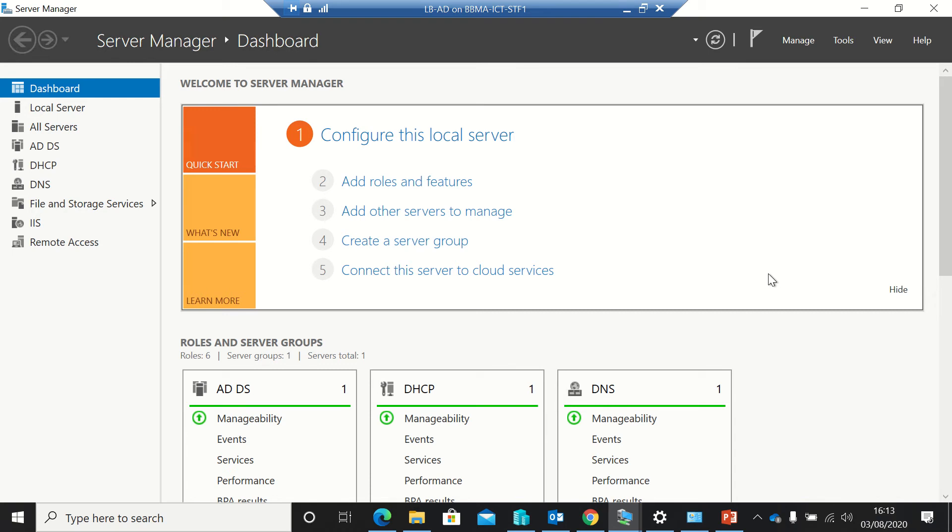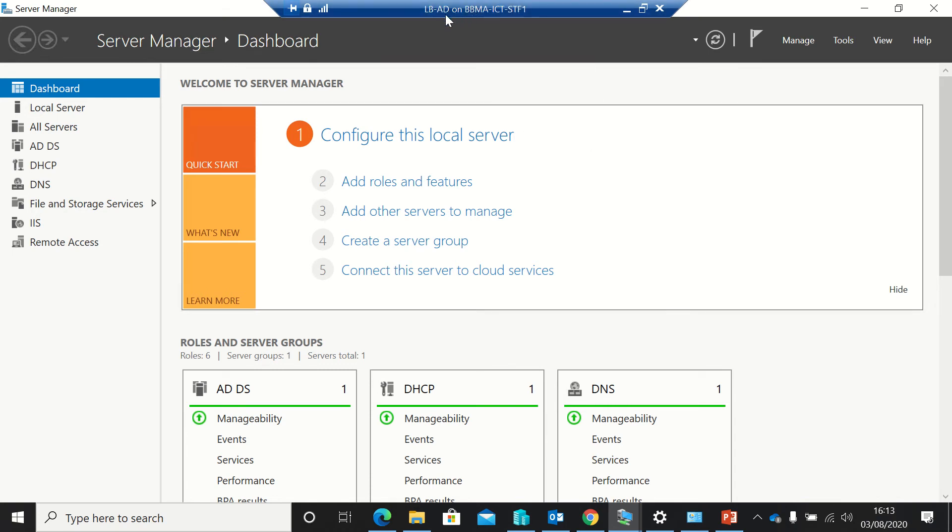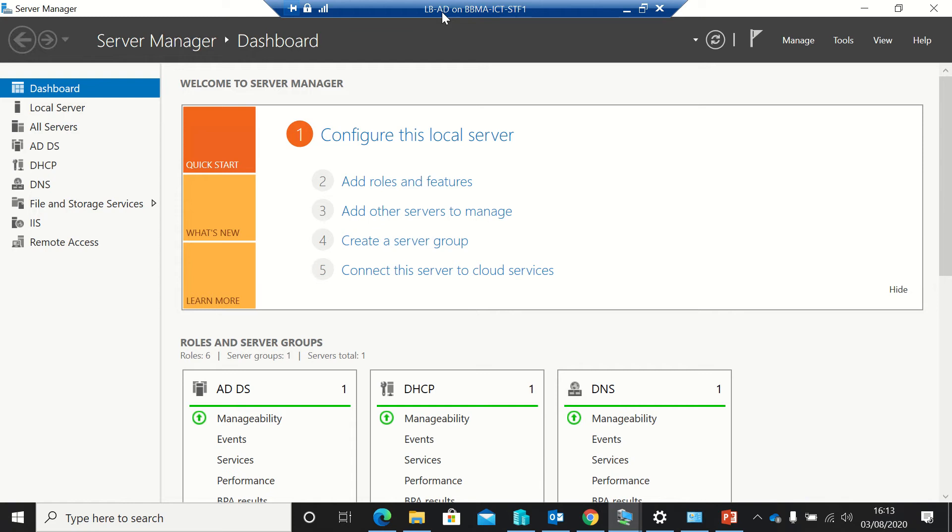So essentially, rather than having it so it says LBAD slash help or IT support, you could have it so it says IT support dot net slash ICT support slash help, rather than some folders being on LBAD, some on DNS and so on. It just makes it much easier to get them together.